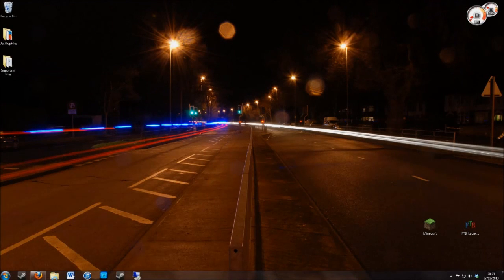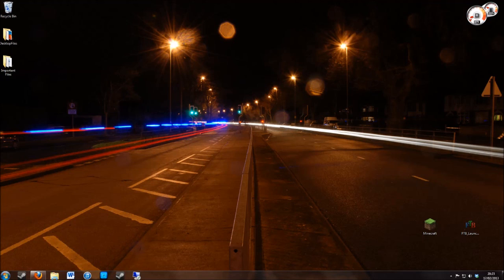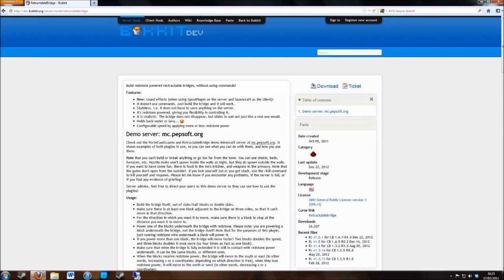Hello and welcome to the Retractable Bridge plugin tutorial. My name is Oli and I'm going to show you how to install, download and use this plugin in game. In the link provided in the video, you will find yourself on the Retractable Bridge page.